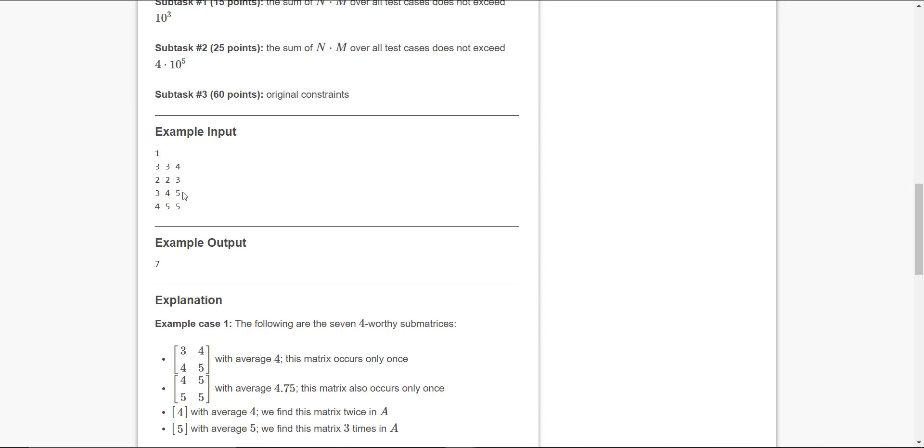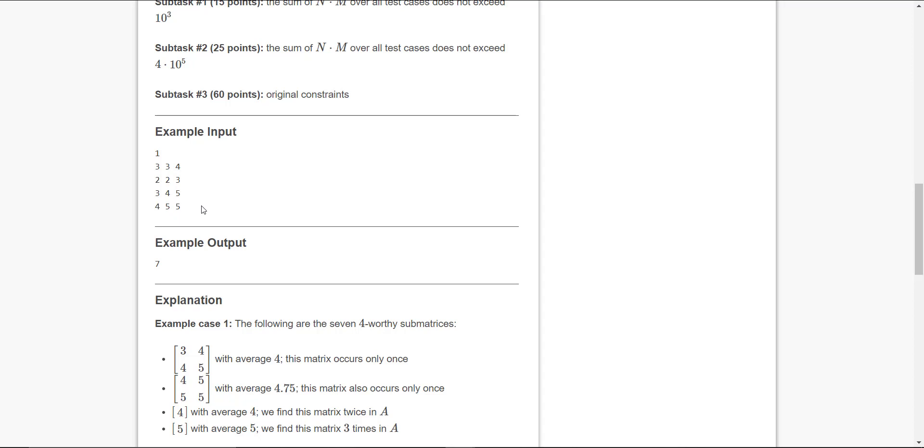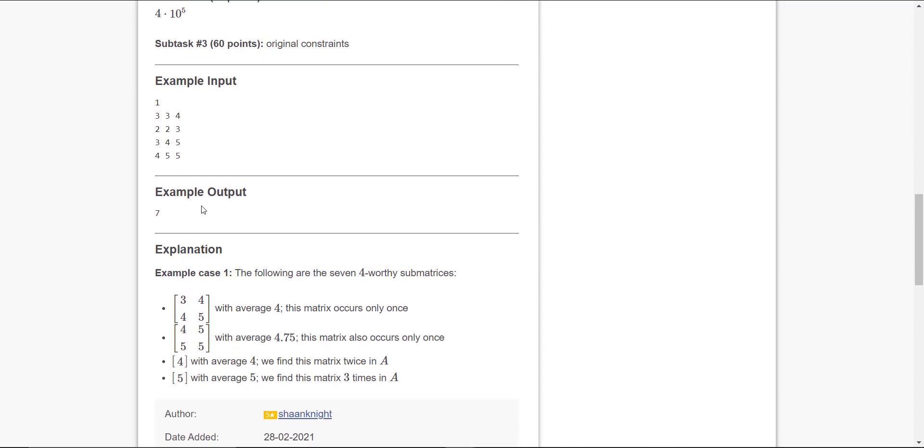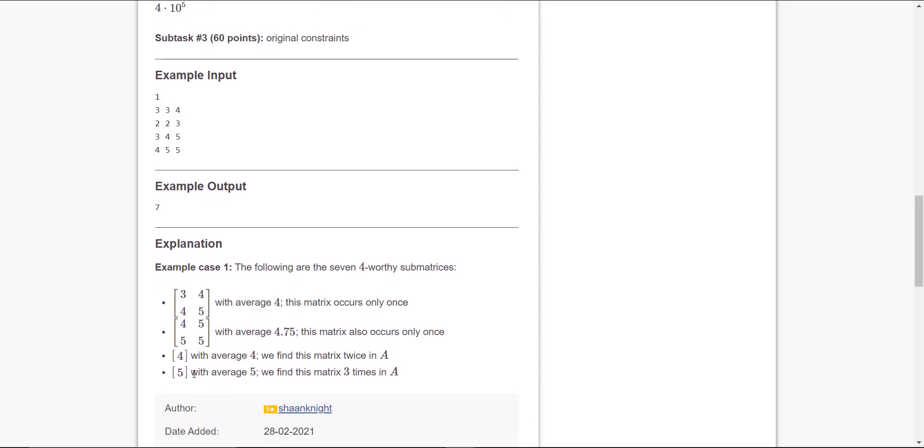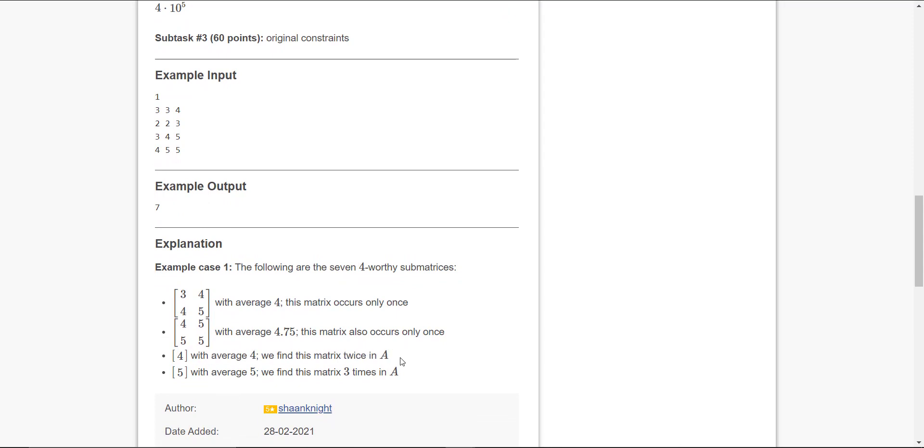Next matrix: 2, 3, 4, 5 - taking the average again it will be less than 4, so we'll not consider it. Next matrix: 3, 4, 4, 5 - the average is 4 and the matrix occurs only once, so we'll consider it. Next matrix: 4, 5, 5, 5 - its average is 4.75. The matrix also occurs only once, so we'll consider it.